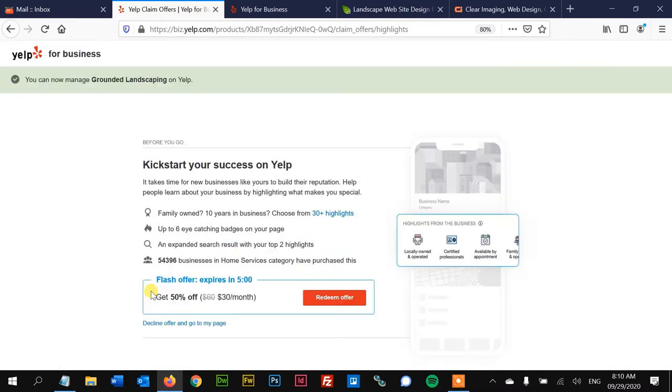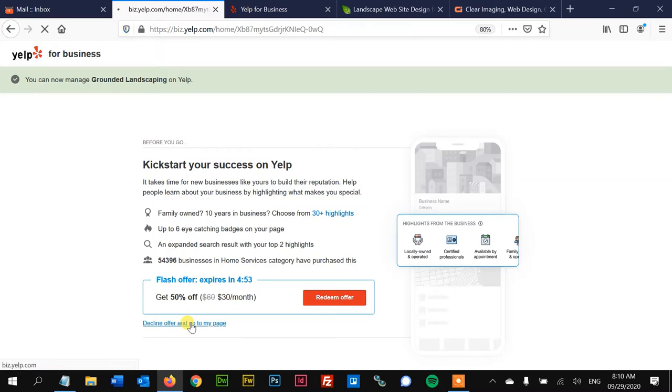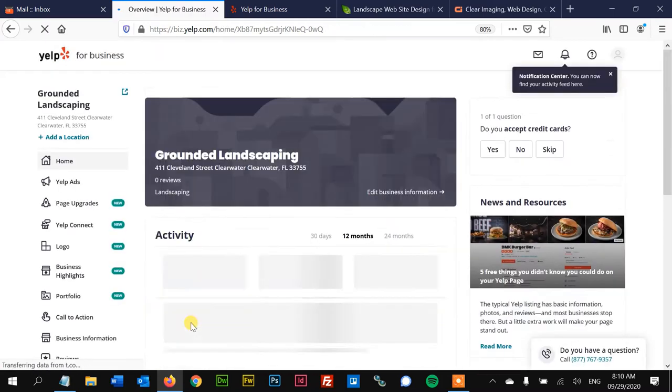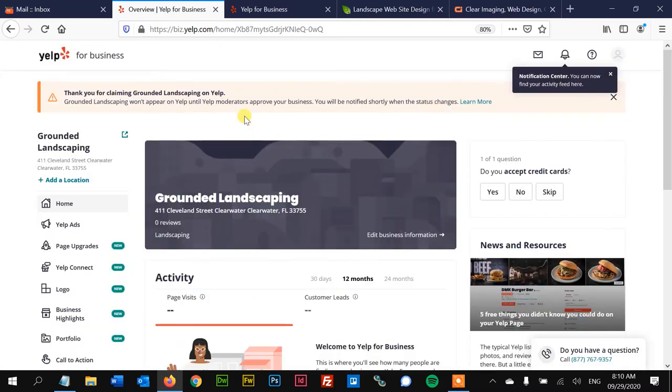We're gonna decline that. Okay, and then some more offers, we can decline that. And then here it is on the very bare bones, and here's another offer. They like their offers. And here we are on our profile.